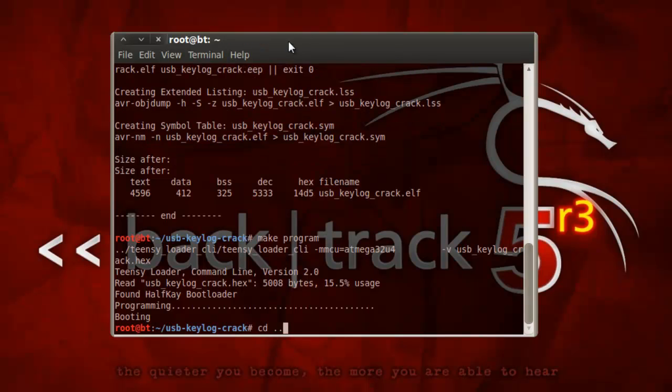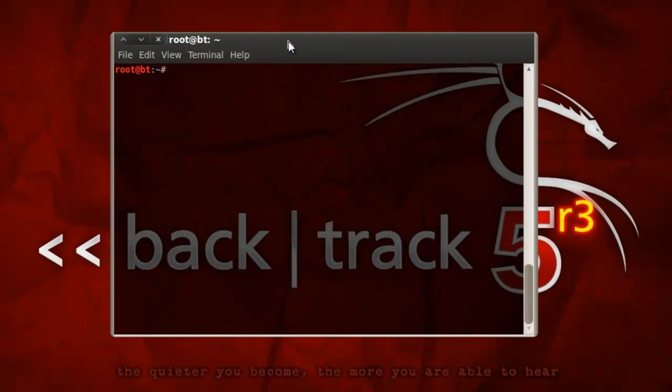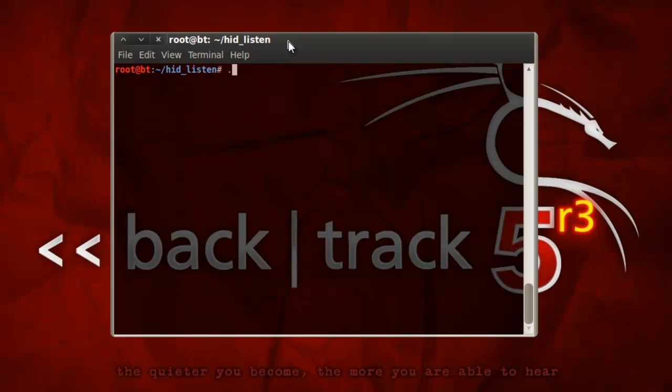On the system, we'll also want to use the HID listen utility, which will allow us to see all the debug messages that are coming from the cracker. So it's pretty simple.